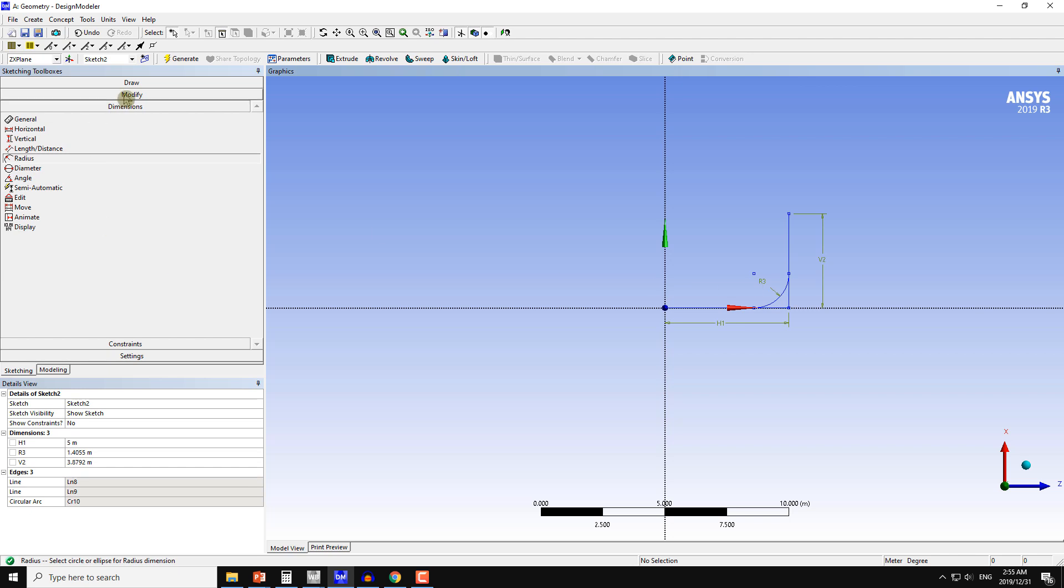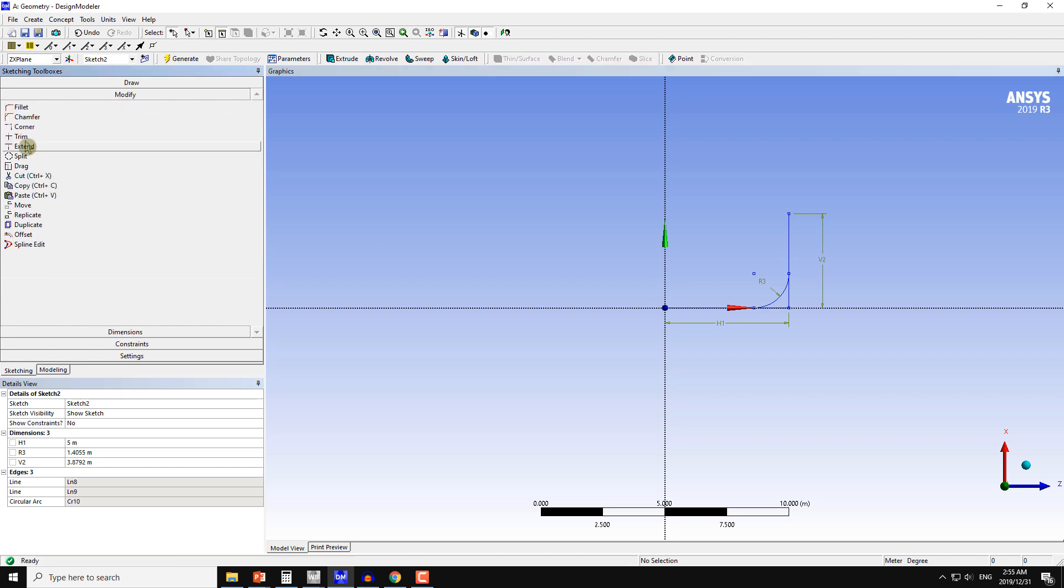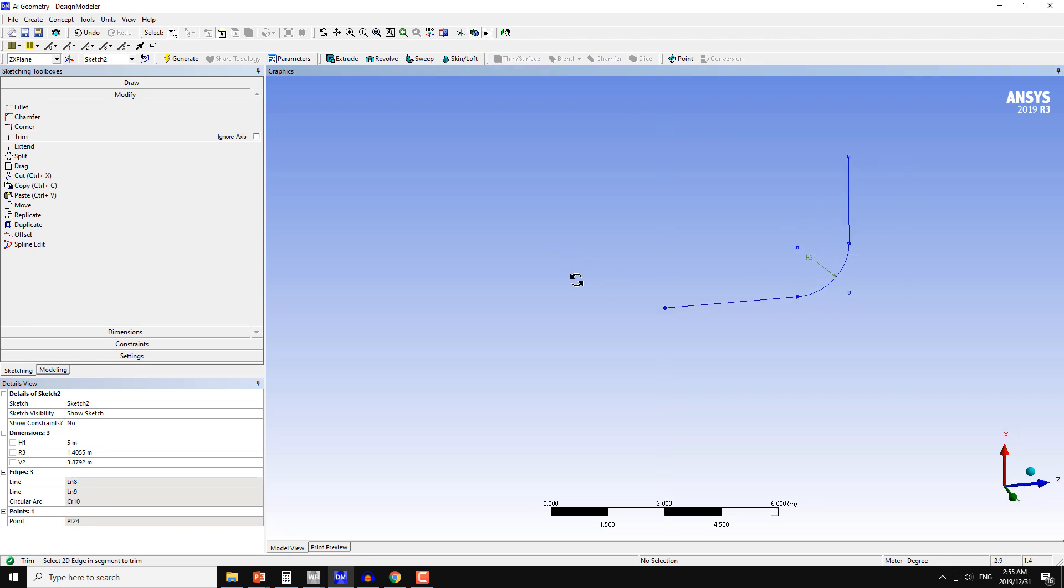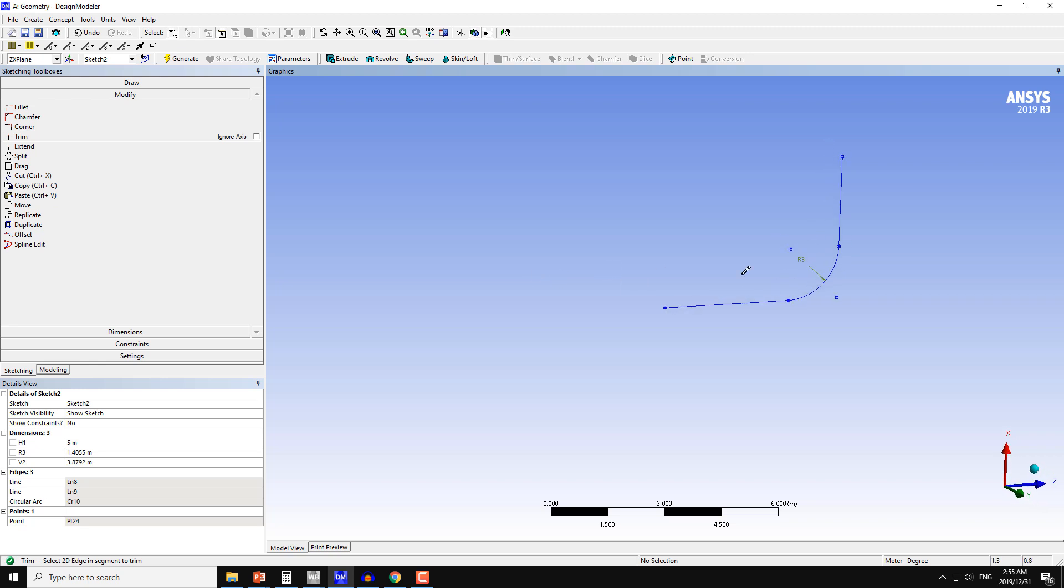Then I will modify and trim the extra edges here. If I hide these X, Y, and Z axes, I can see that we have this much curvature here.